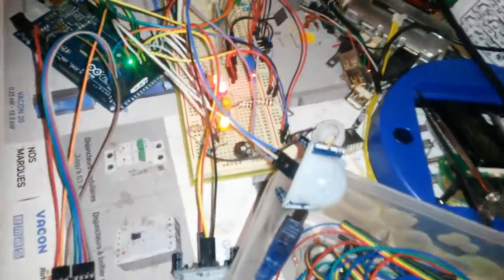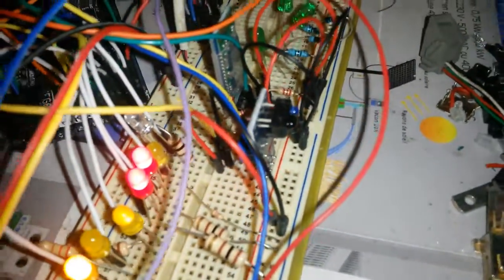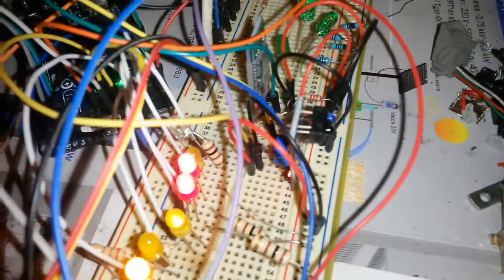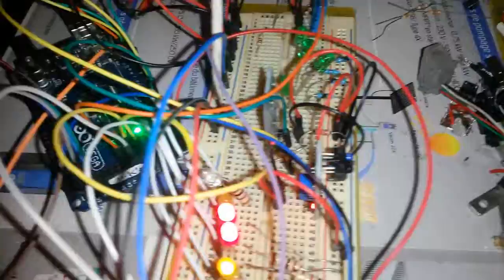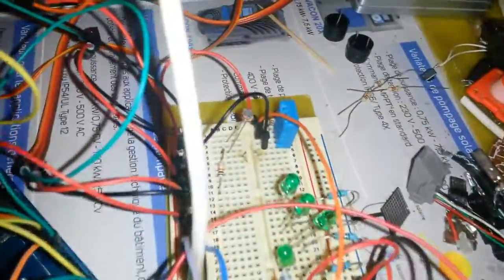We've also got this proximity sensor. Normally it should light up this LED, as you can see. Well, it's not right now, but it will. We also got the DHT 11 temperature and humidity sensor.